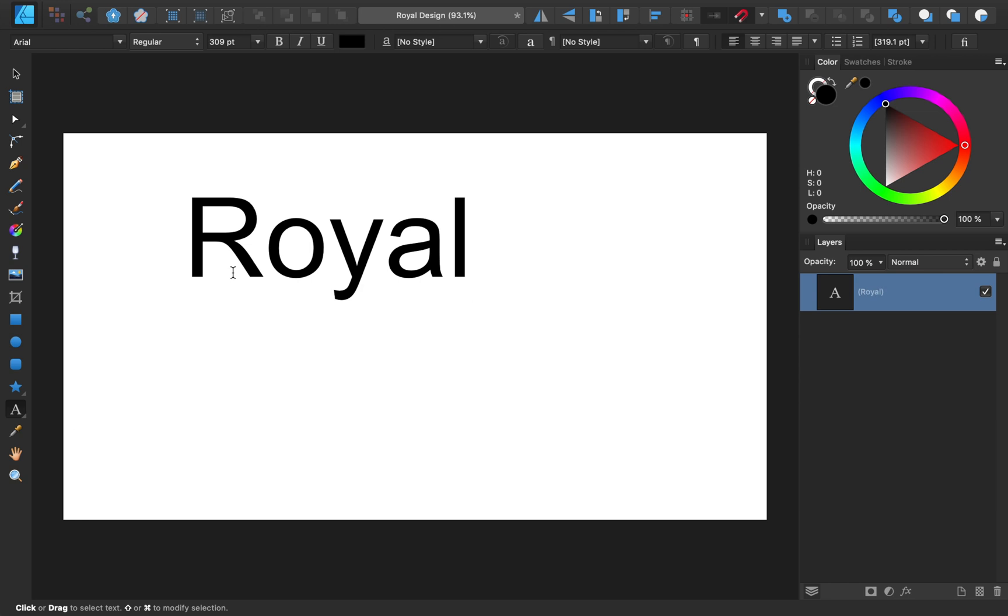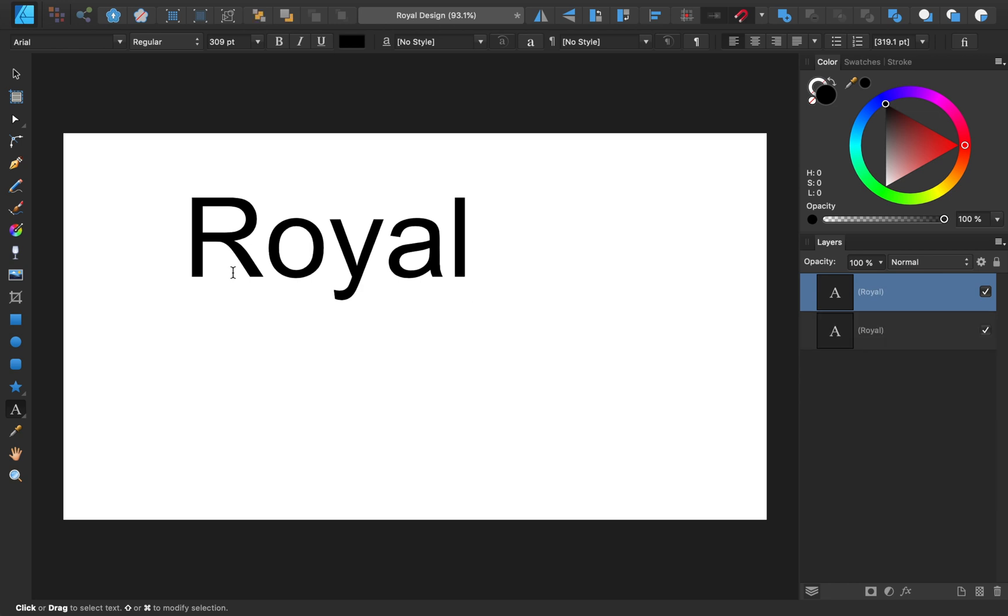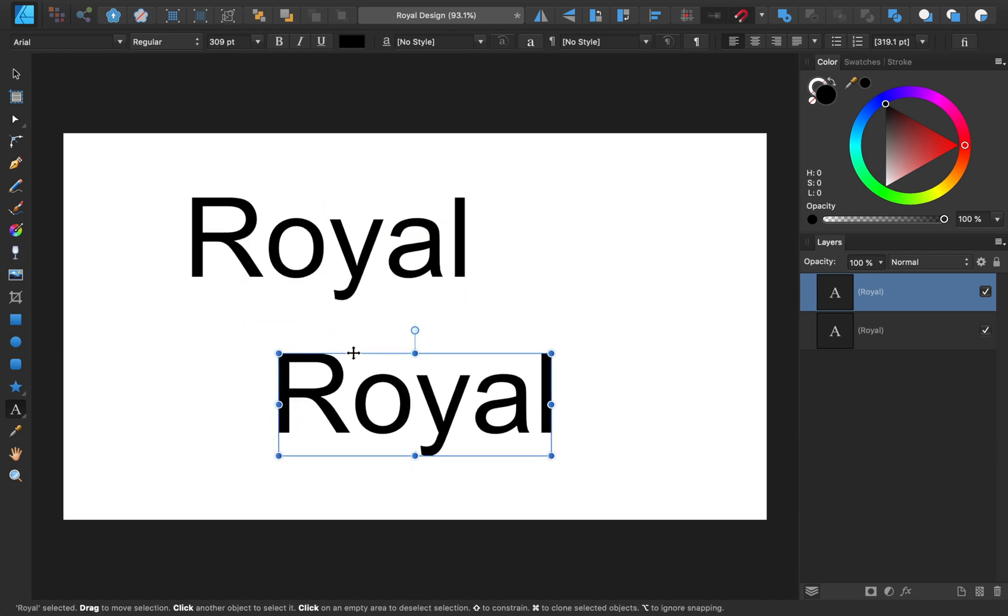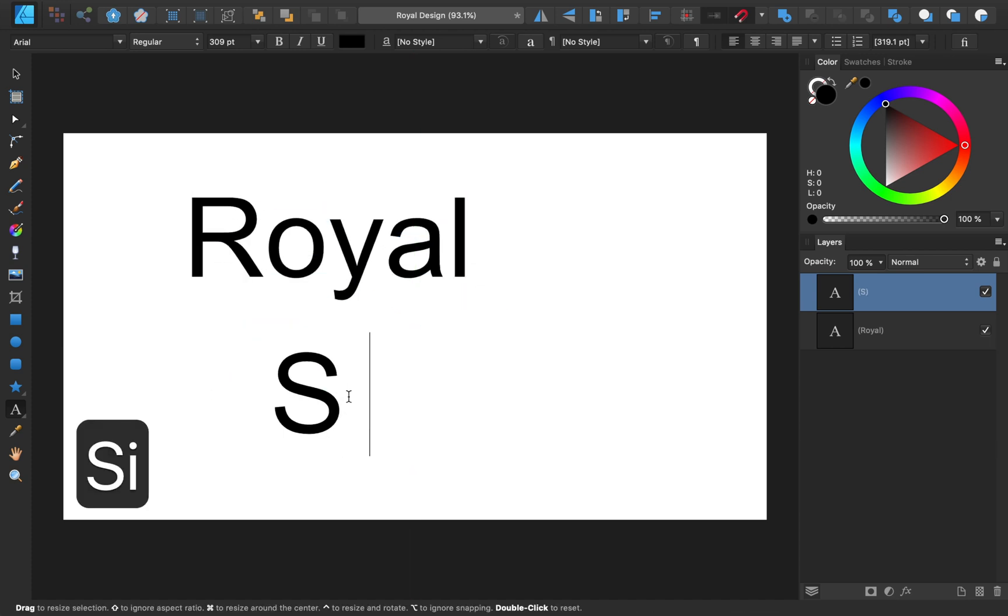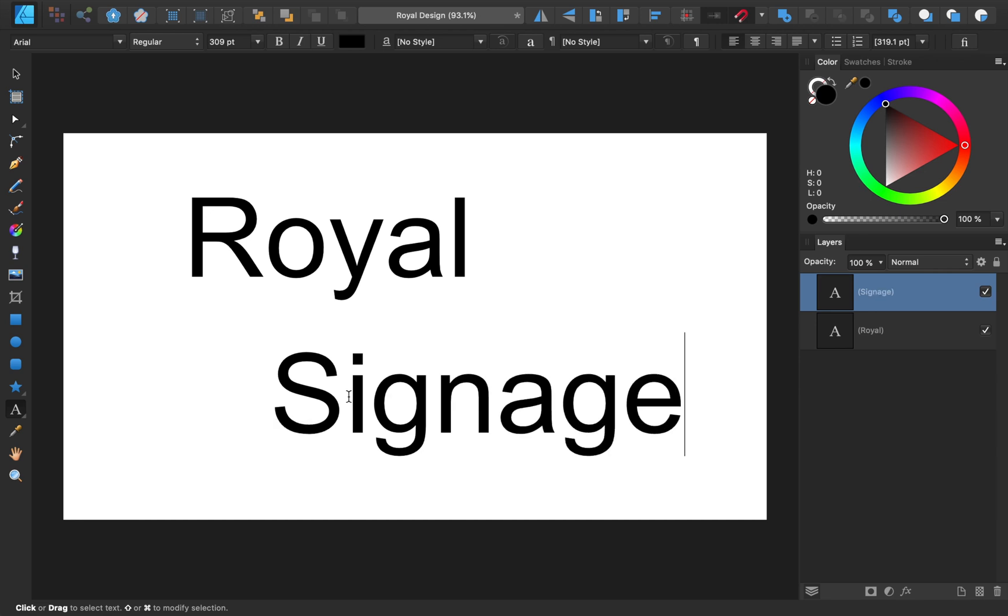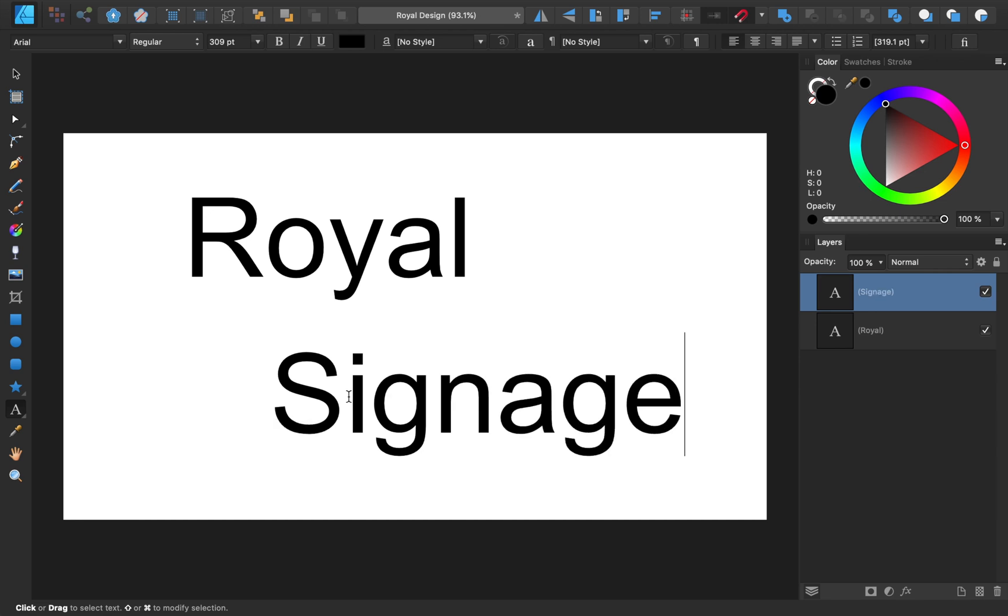Then I'll press command or control J to duplicate the text box, and then type the word signage. You can make your text say whatever you want, but I'm having mine say royal signage, because that's the name of the font I'll be using today.